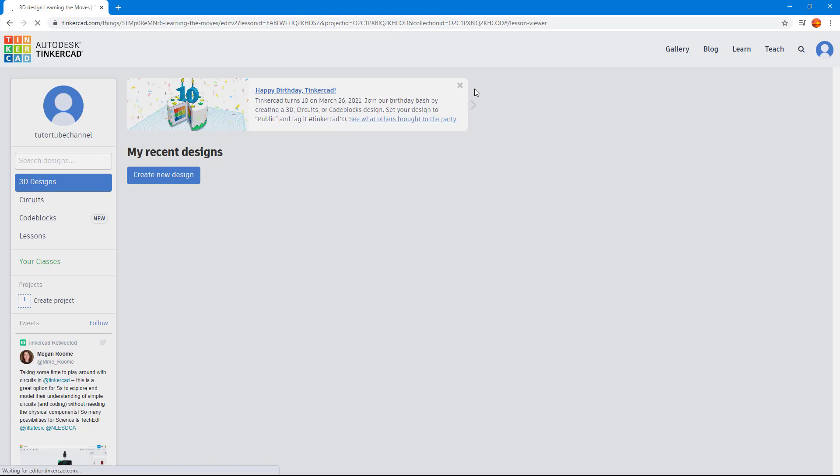This is a web-based application and it's quite heavy. If it takes some time to load, then it is quite normal. And that is how you sign up for a Tinkercad account.